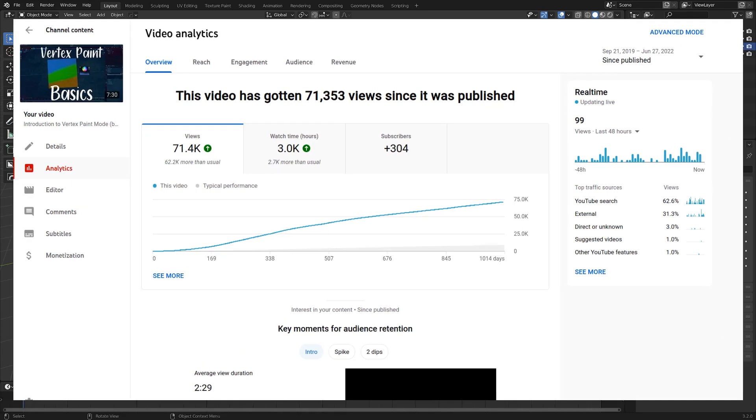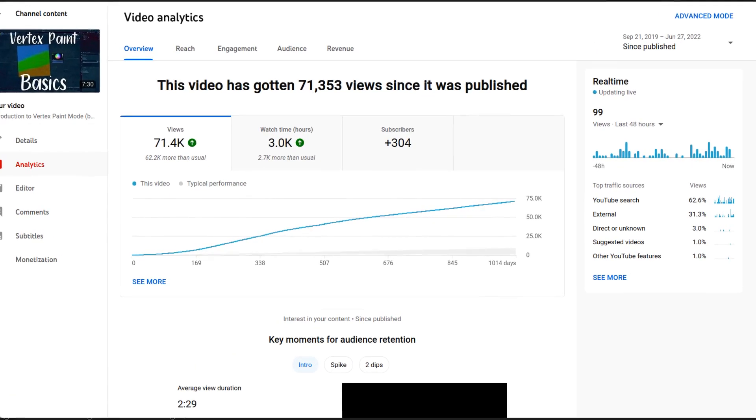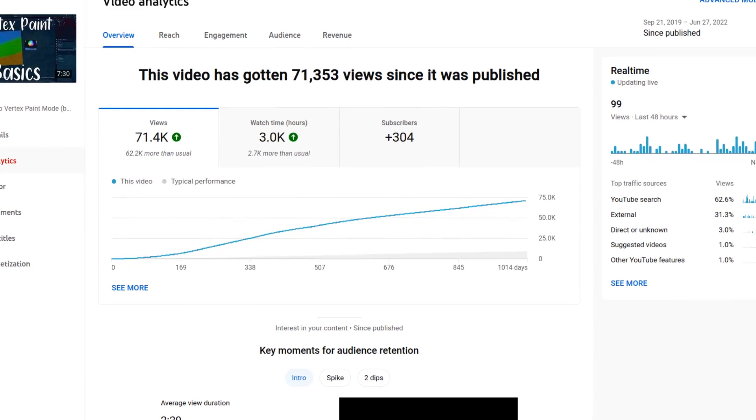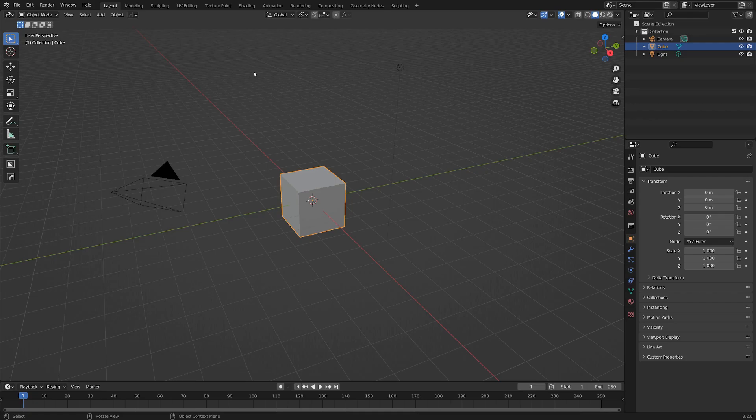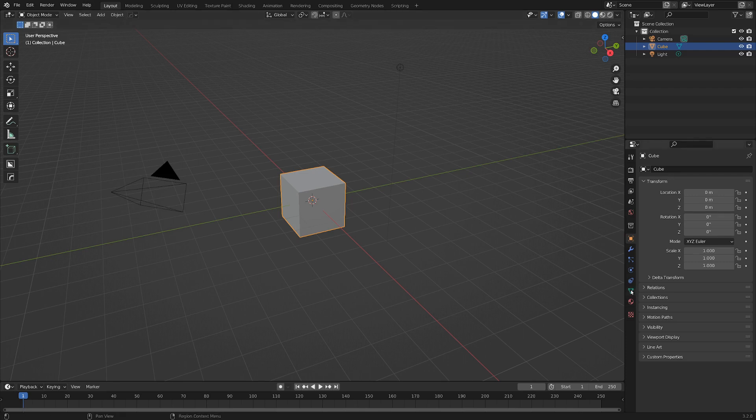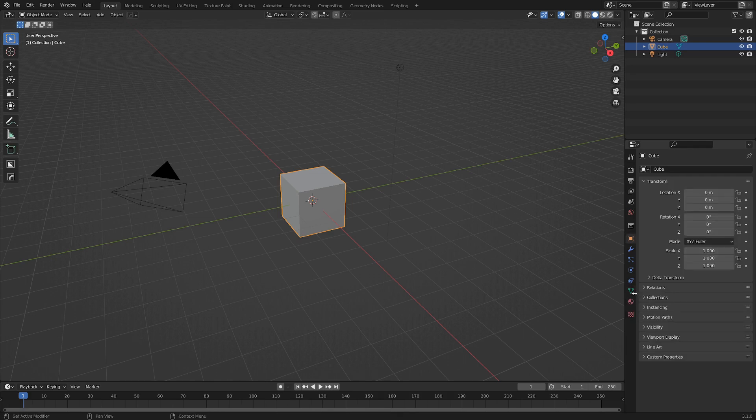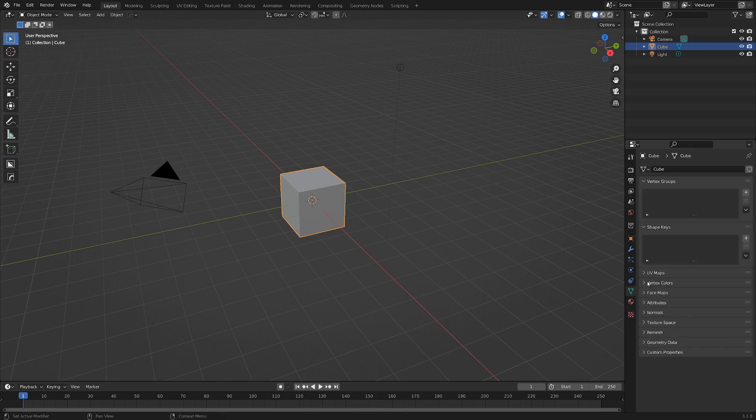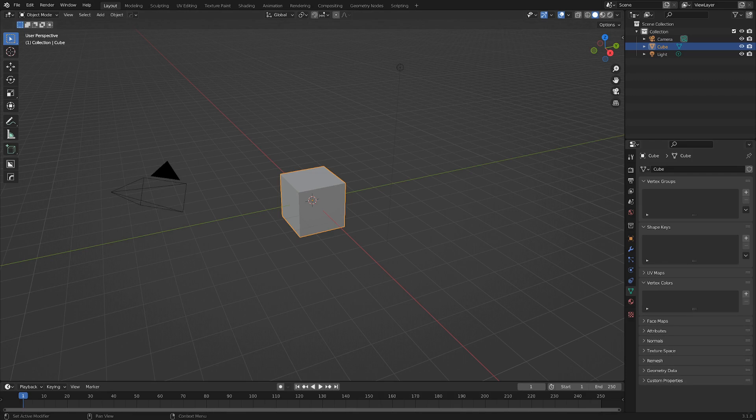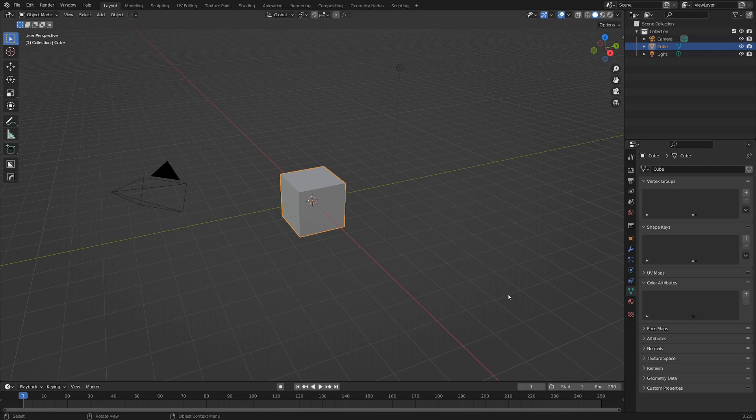People seem to be very interested in learning about vertex colors, which is unfortunate because as of Blender 3.2 they are replaced with something called color attributes. If you go here and look in the drop down, normally that is vertex colors in 3.1 and older, but now it's called color attributes.